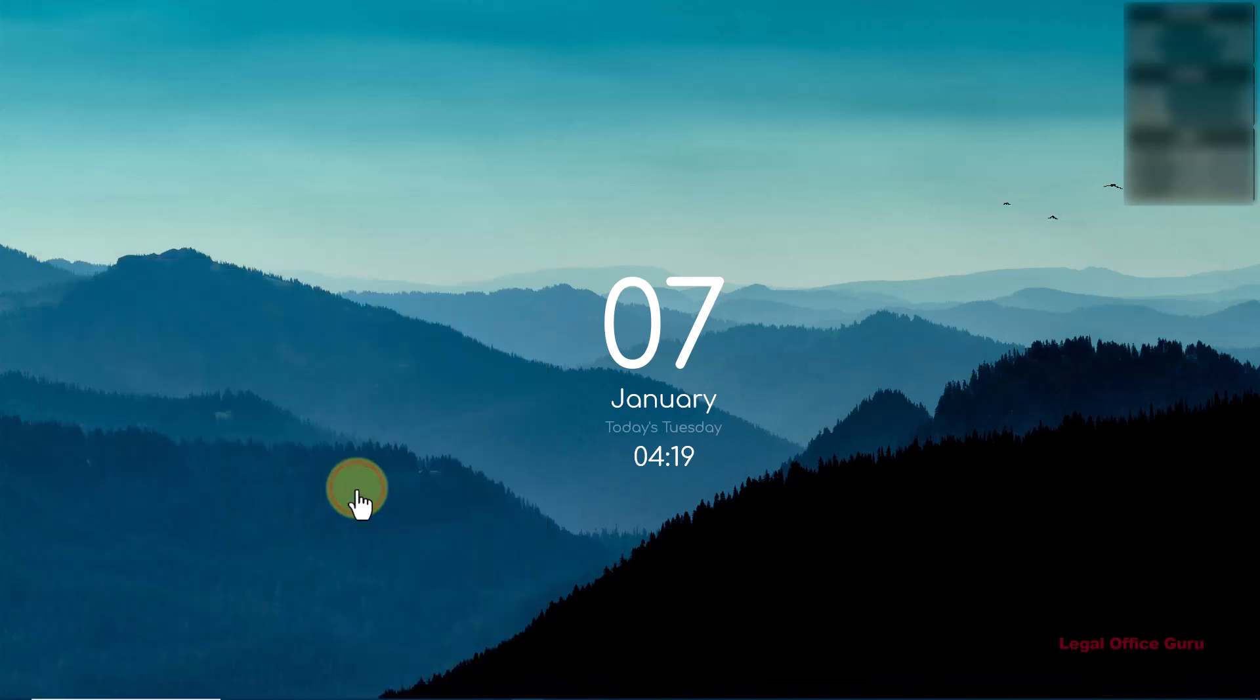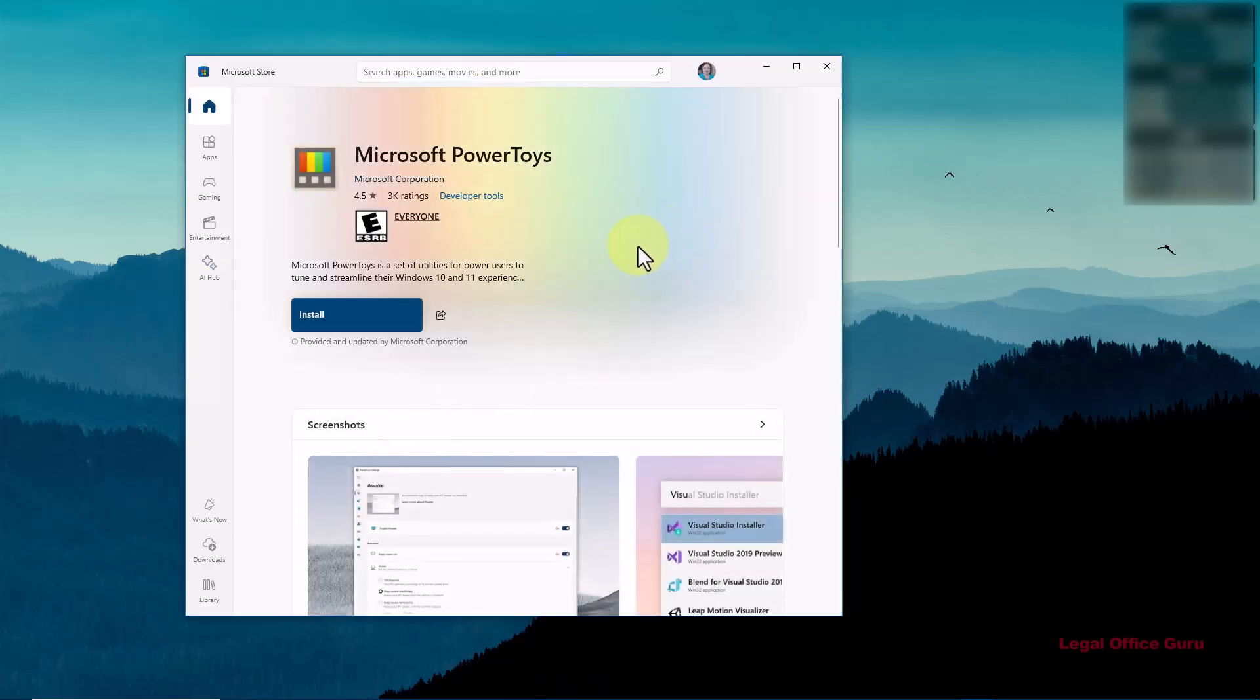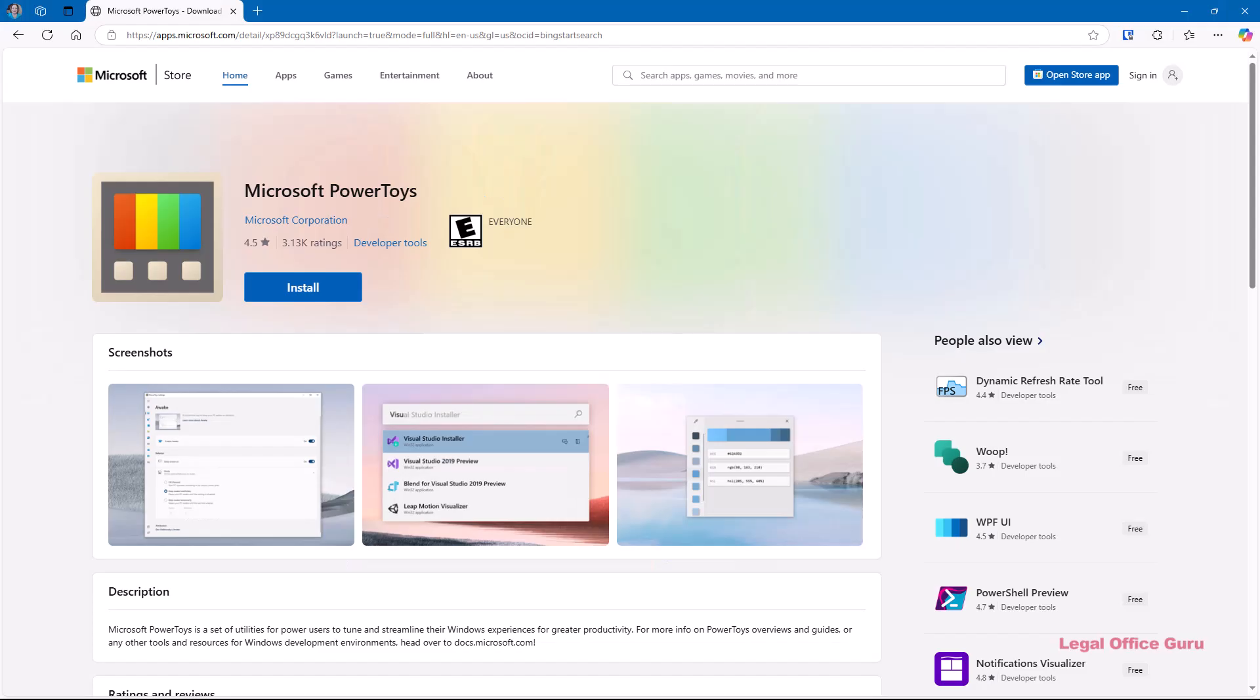That's going to take you out to the web page where you can download and install PowerToys. You can click the install button either on the web page or if the Microsoft Store app opens, click it there.